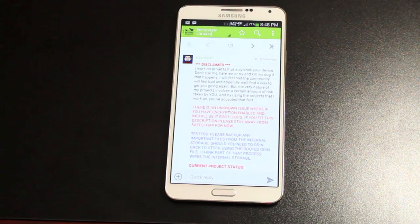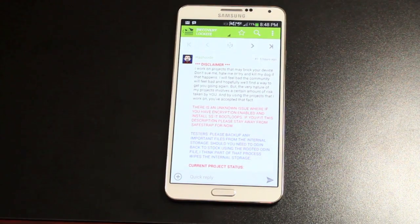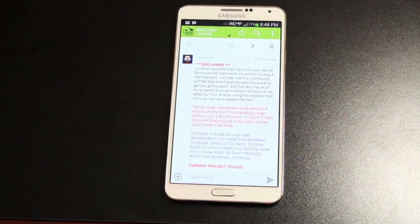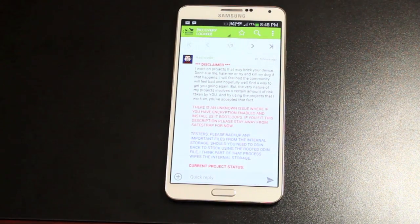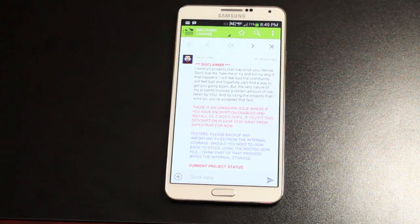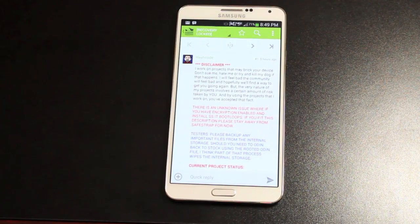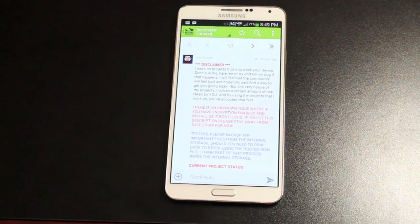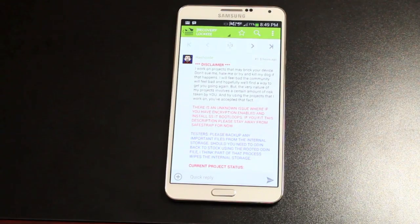And then they had a little donation drive to get that device paid for for Hash Code. And overnight, it seems like the device was paid for. So there's obviously a strong will and a strong want for ROMs on this device.